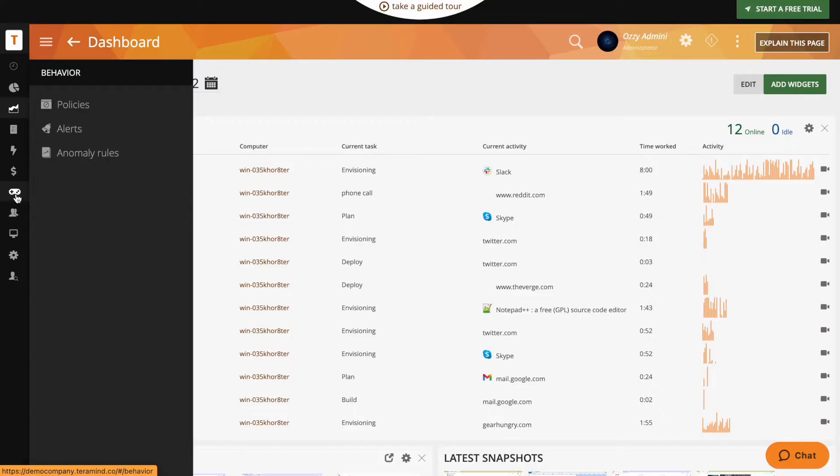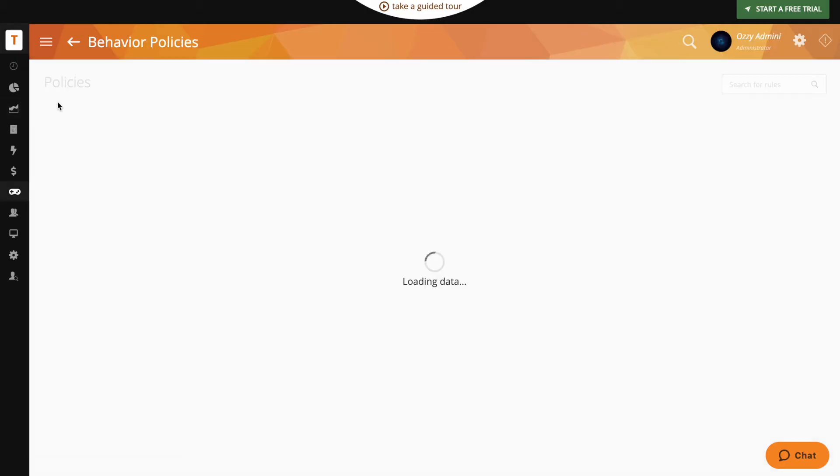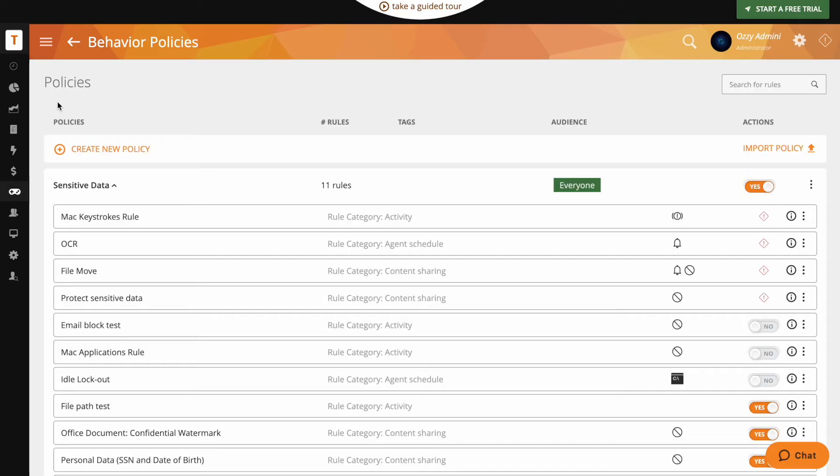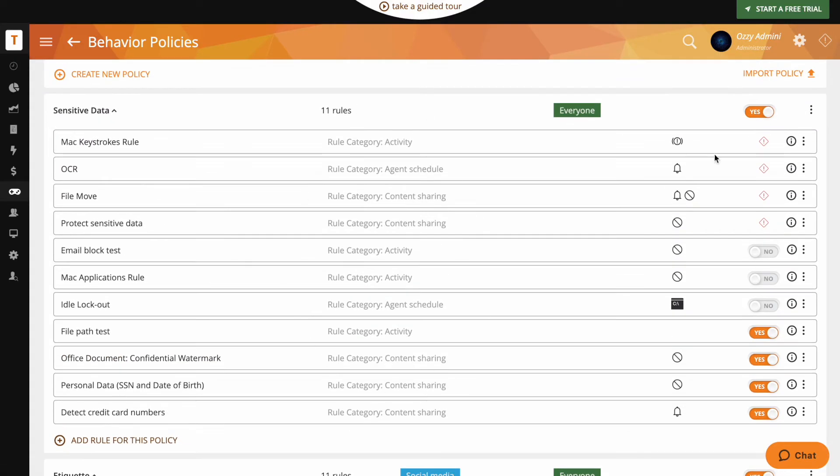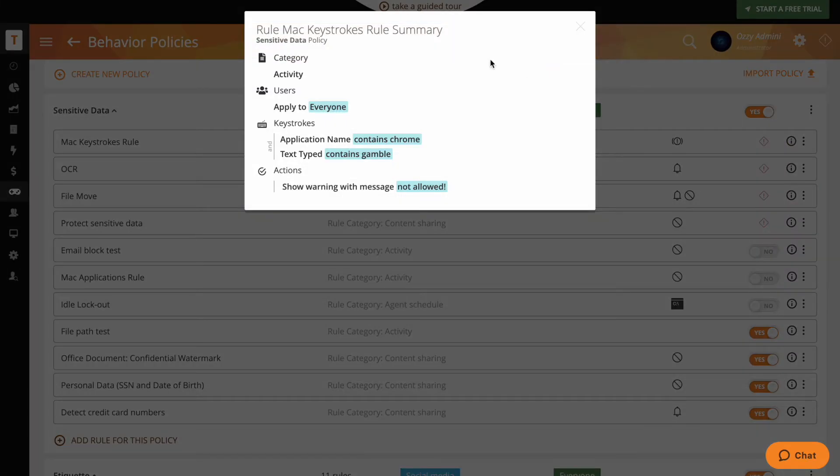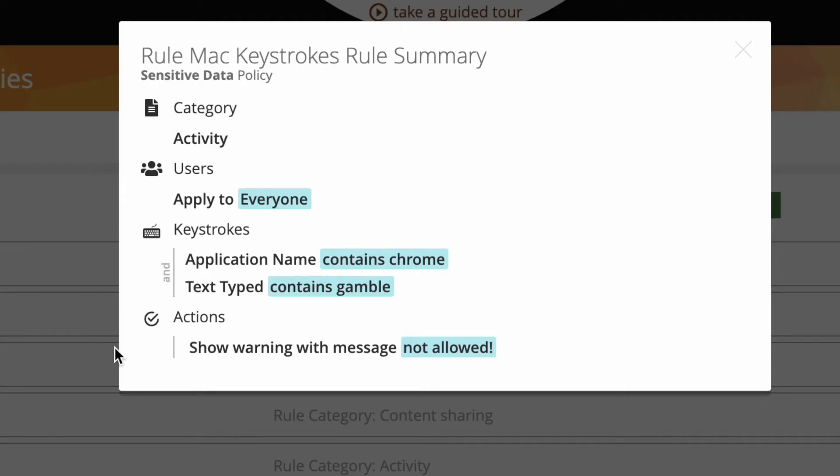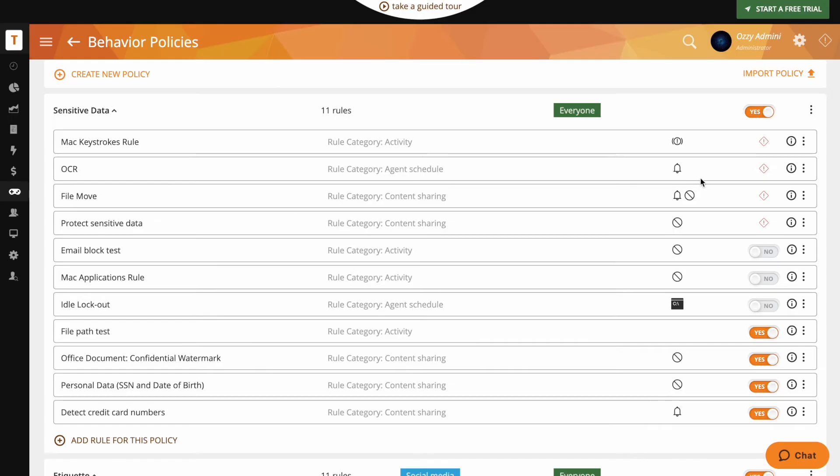At the core of TerraMind's power is the Comprehensive Behavior Rules and Policies Engine. Behavior rules and policies allow you to create activity rules surrounding any user activity. TerraMind features three different behavior rule types: agent schedule, activity, and content, all of which can be used to protect and optimize your business in different ways.